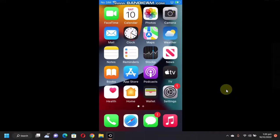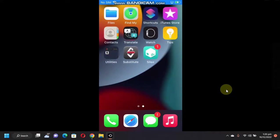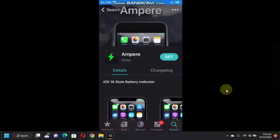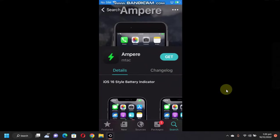Greetings and welcome to a new video. If you want the iOS 16 style battery indicator on your iOS 15 device, Ampere is for you. It is completely free, but of course you need to be jailbroken.